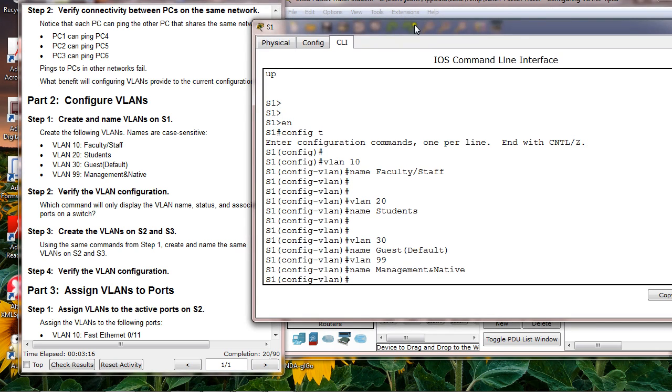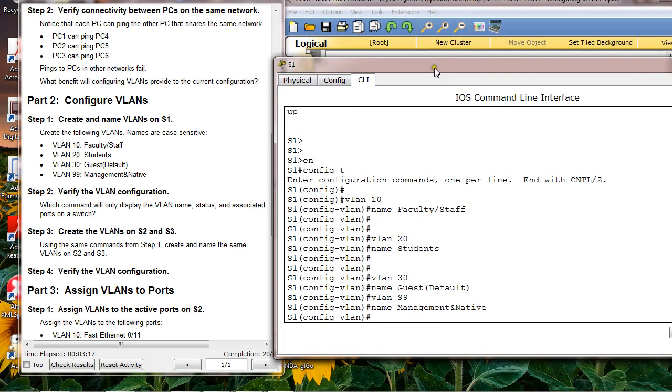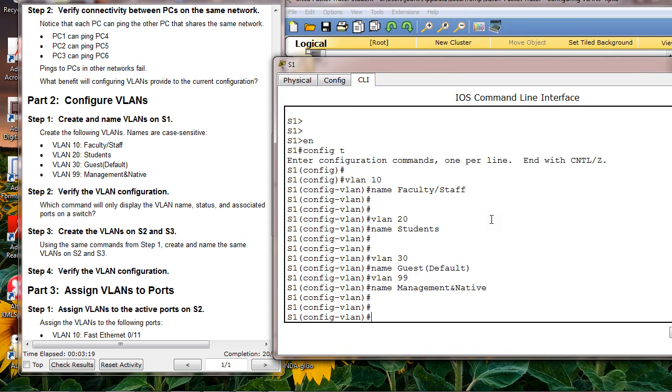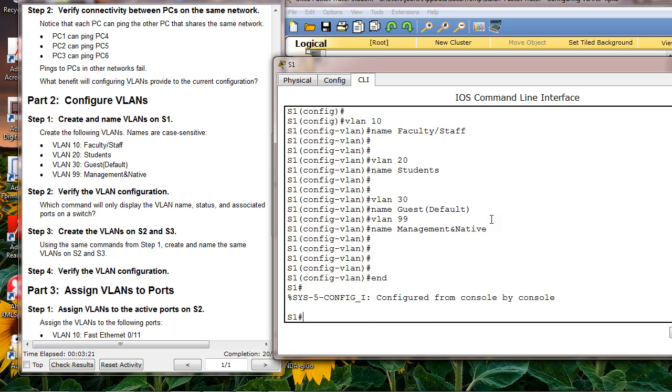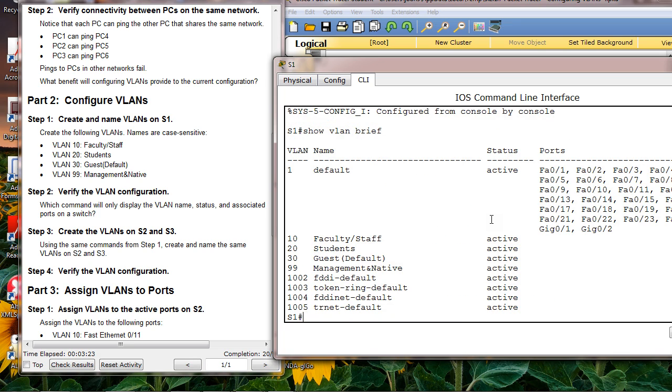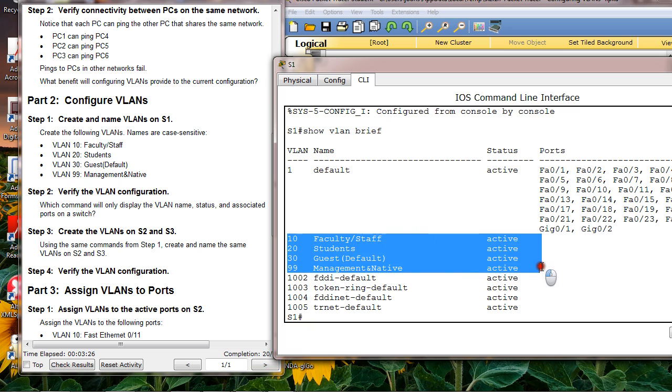Then you have to do the same thing for S2. After you do this, you have to do show VLAN brief, and it shows I created these four VLANs. Go to S2, I have to do the same thing.